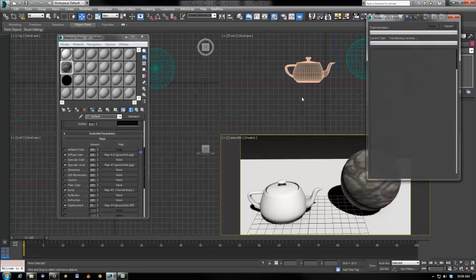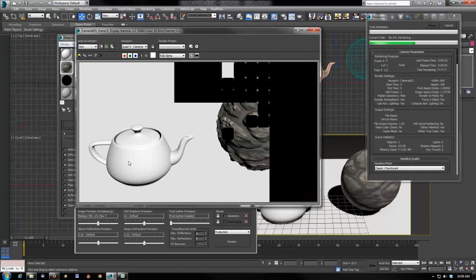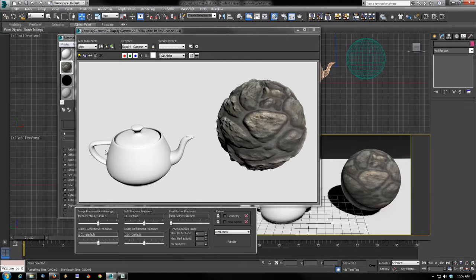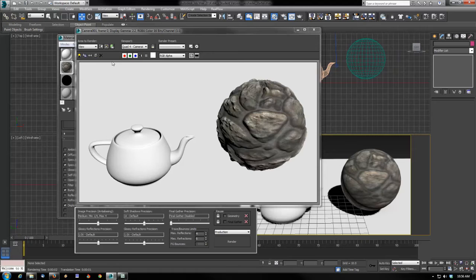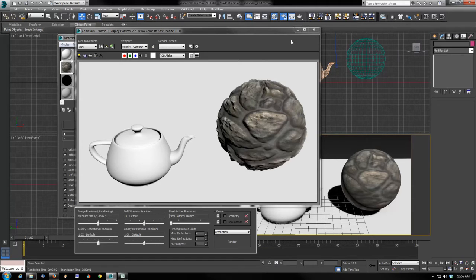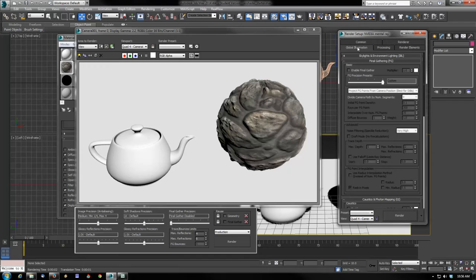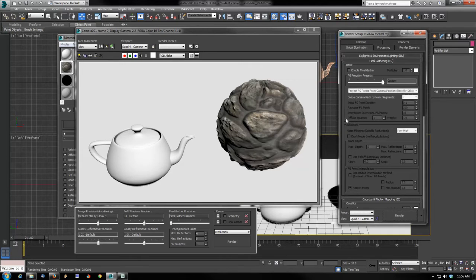If I render, I have a mental ray renderer installed - all this will not work outside of mental ray. I have absolutely no lights in the scene and I've actually even turned final gather off.